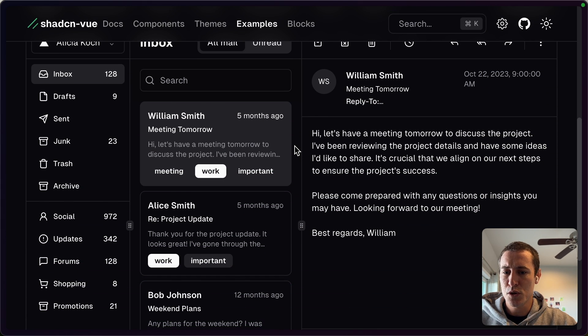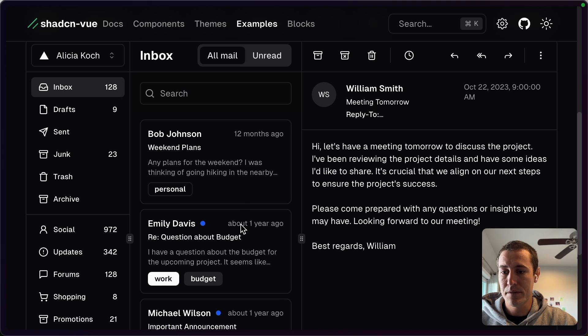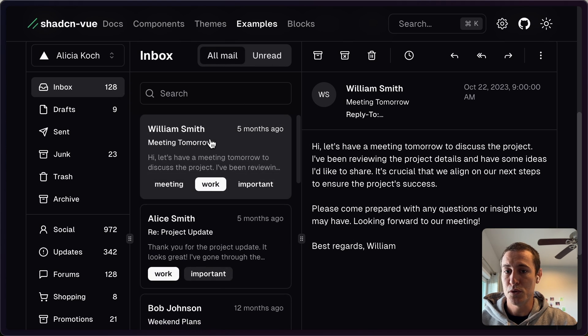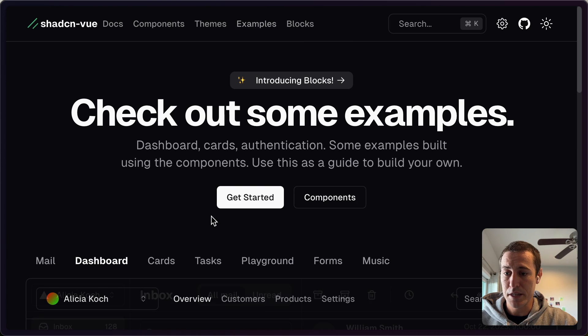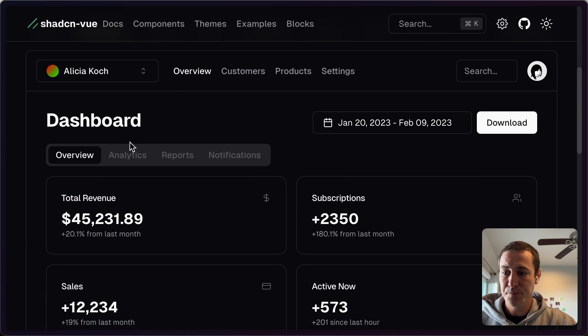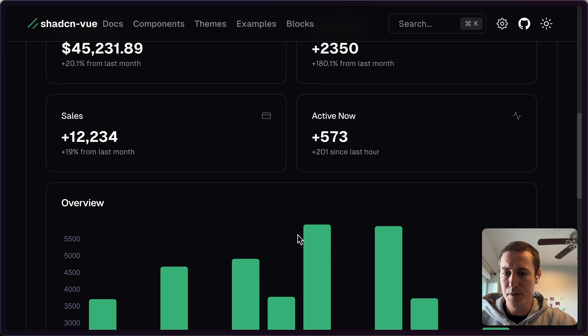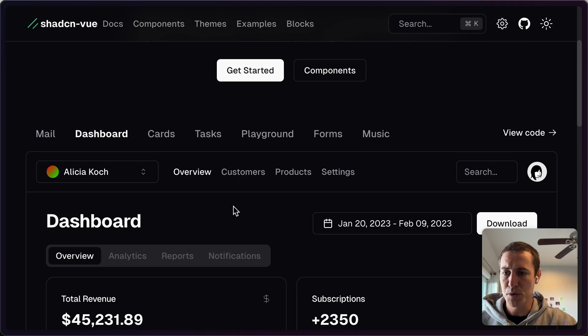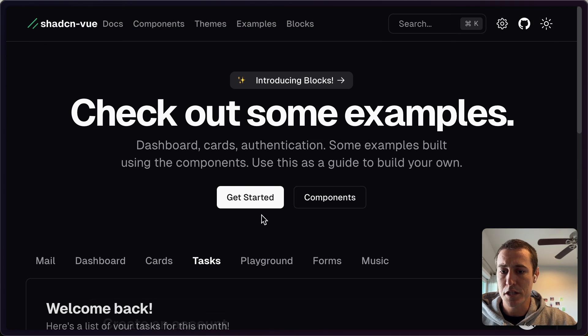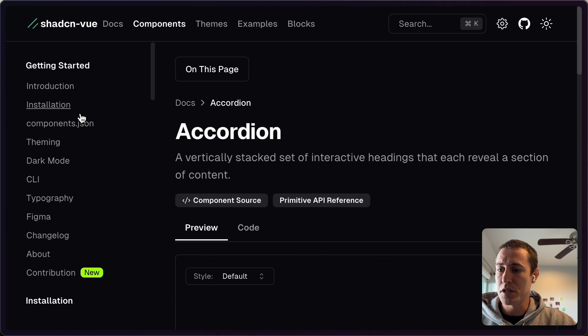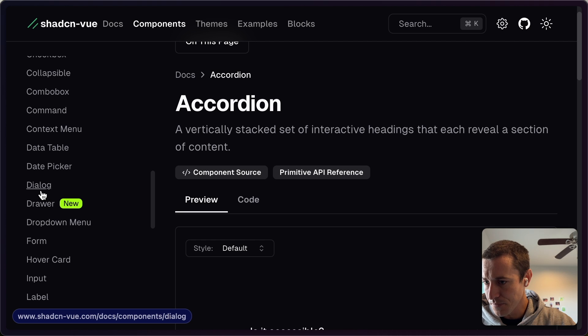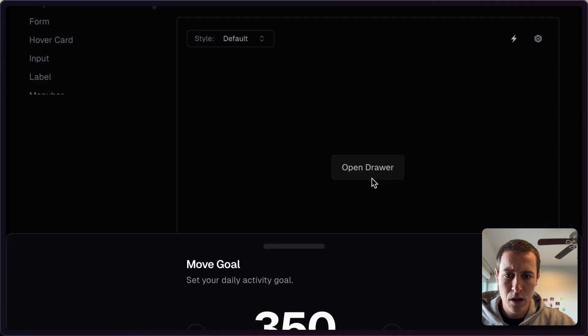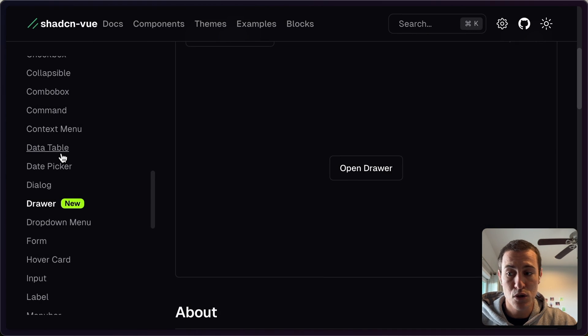And so here's just a quick kind of examples. So here, for example, is like a mail client, and this entire thing is built using components that are provided. There's another dashboard, you get some data examples, things of that nature, cards, etc.